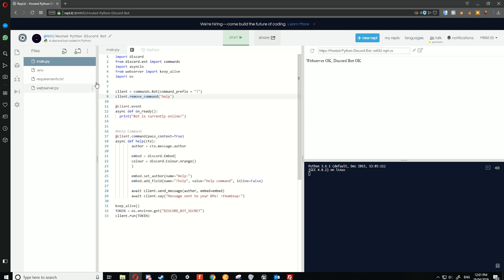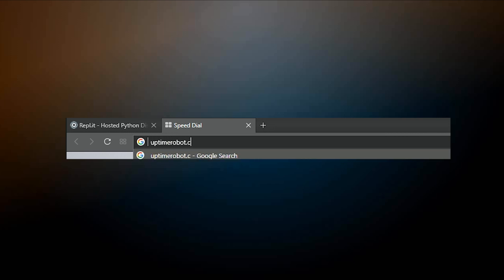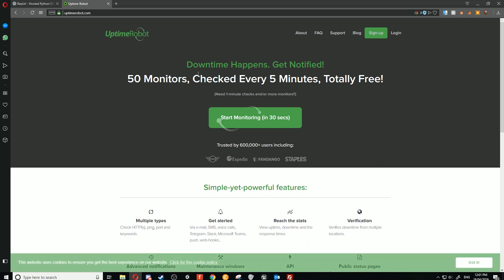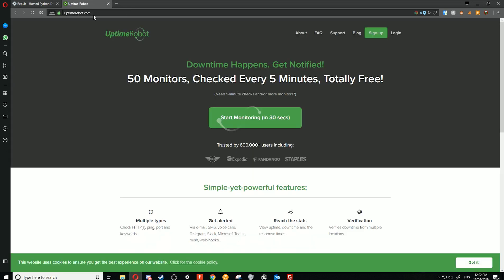Once we've done that or we've got a Discord bot set up, we can go to a new tab and type in uptimerobot.com. So basically this is a website, a third-party service, which will ping the Replit here—the web server—to make sure that our bot stays online.